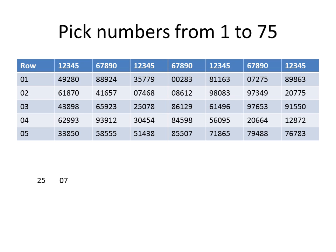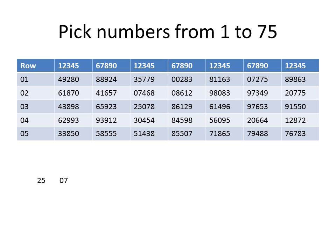All well and good. The next one, you'll have to go over a couple of columns. You get an 8 and an 8. Can't use it. It's too big. We only wanted numbers from 1 to 75, as you see here. So we skip 88. The next one over is 61. Let's put that down.